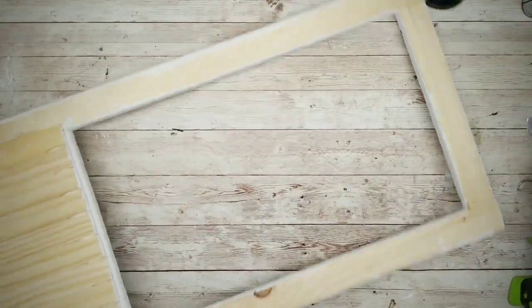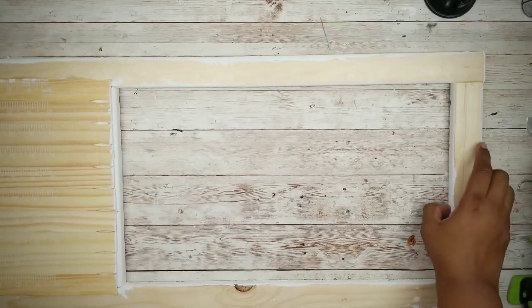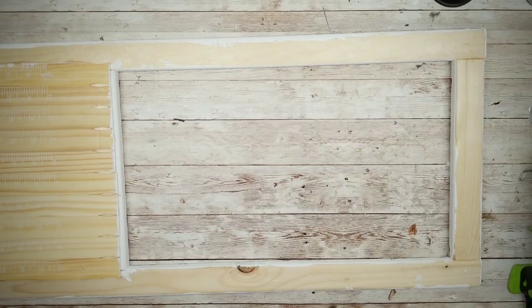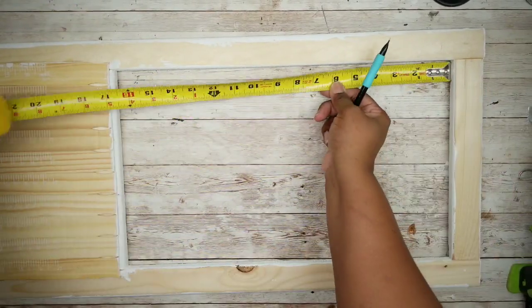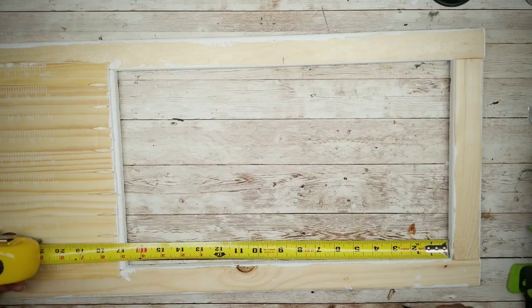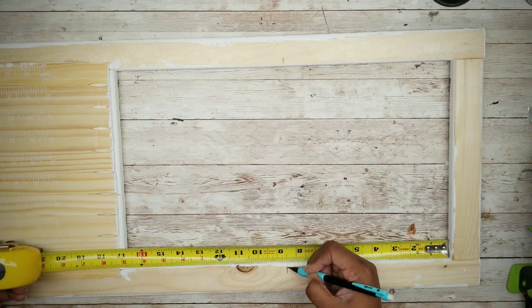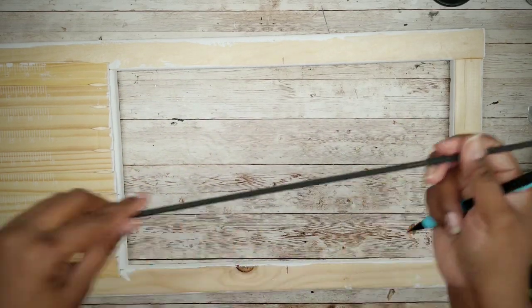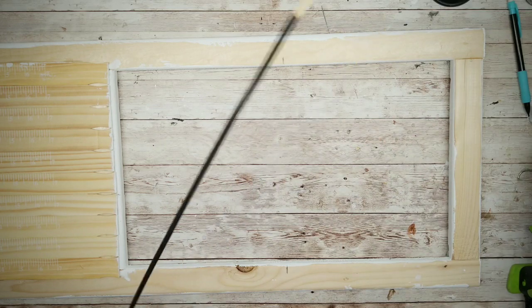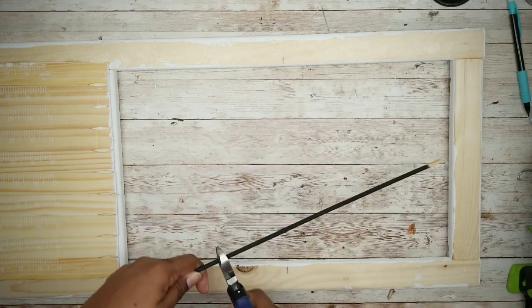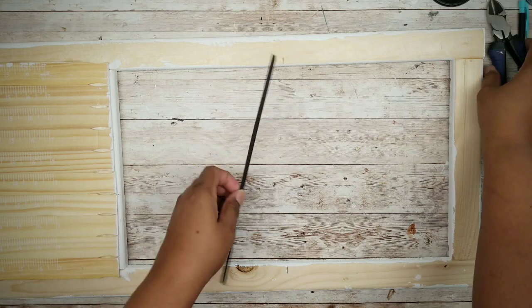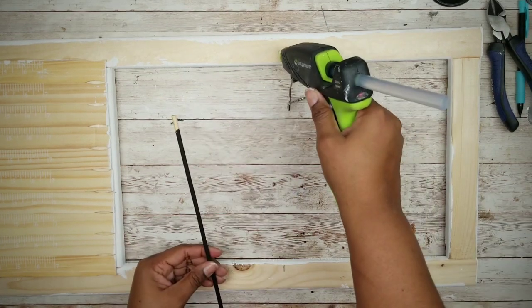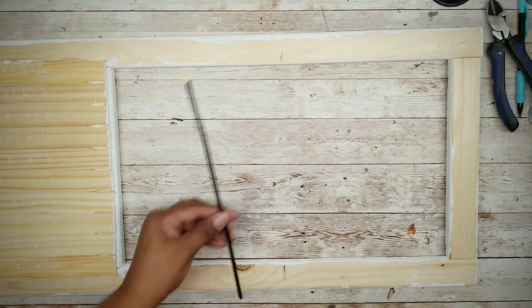Once that is dry we can start to add our accent design to the open center. The first thing we're going to do is mark the center on each side of the frame. After measuring it ended up being at eight and a half inches on my piece. Go ahead and grab one of those skewers and we're going to cut a piece to fit that opening with a pair of wire clippers. Once it looks like it has a nice fit we're just going to hot glue that skewer into place along those center marks that we made.